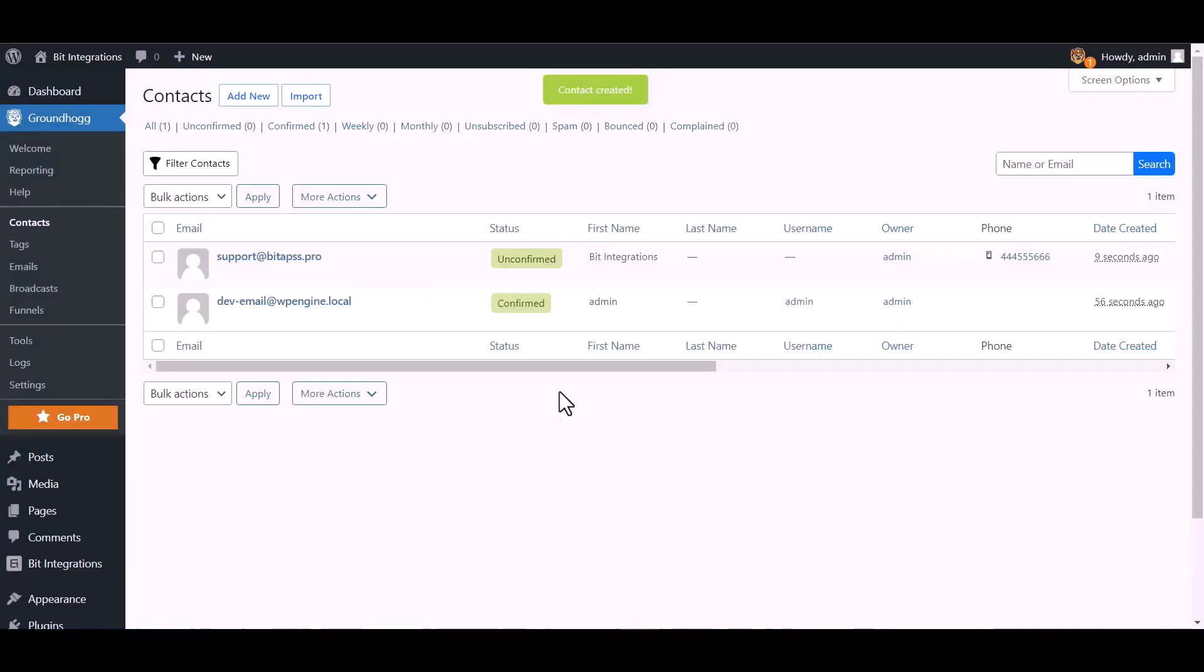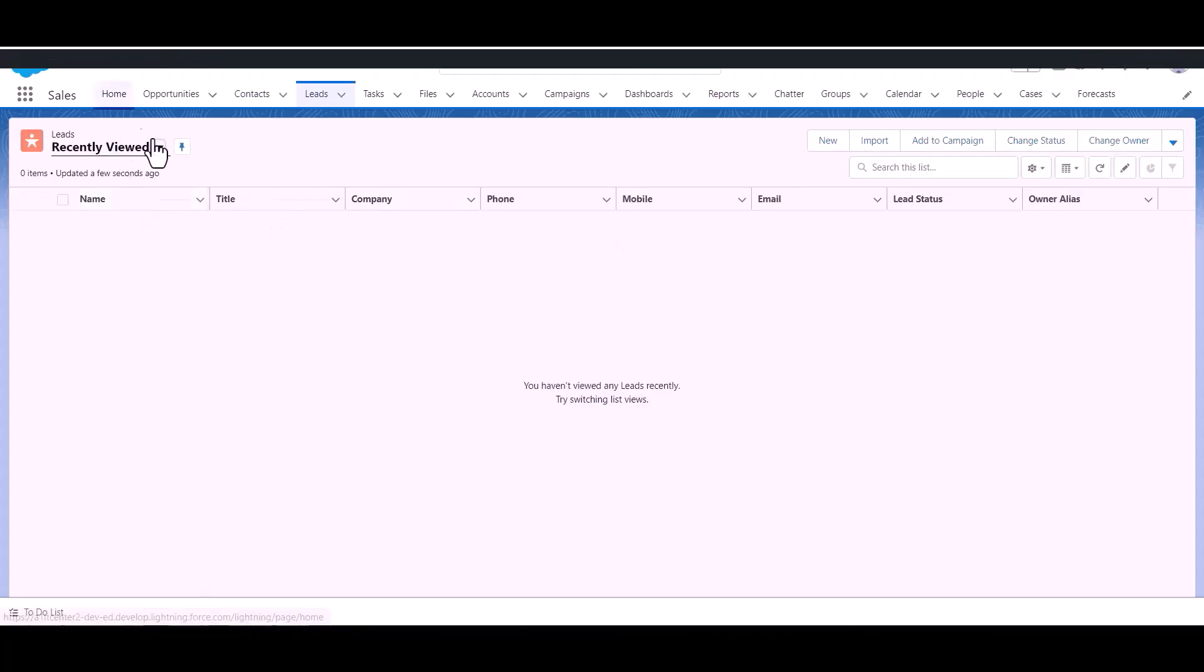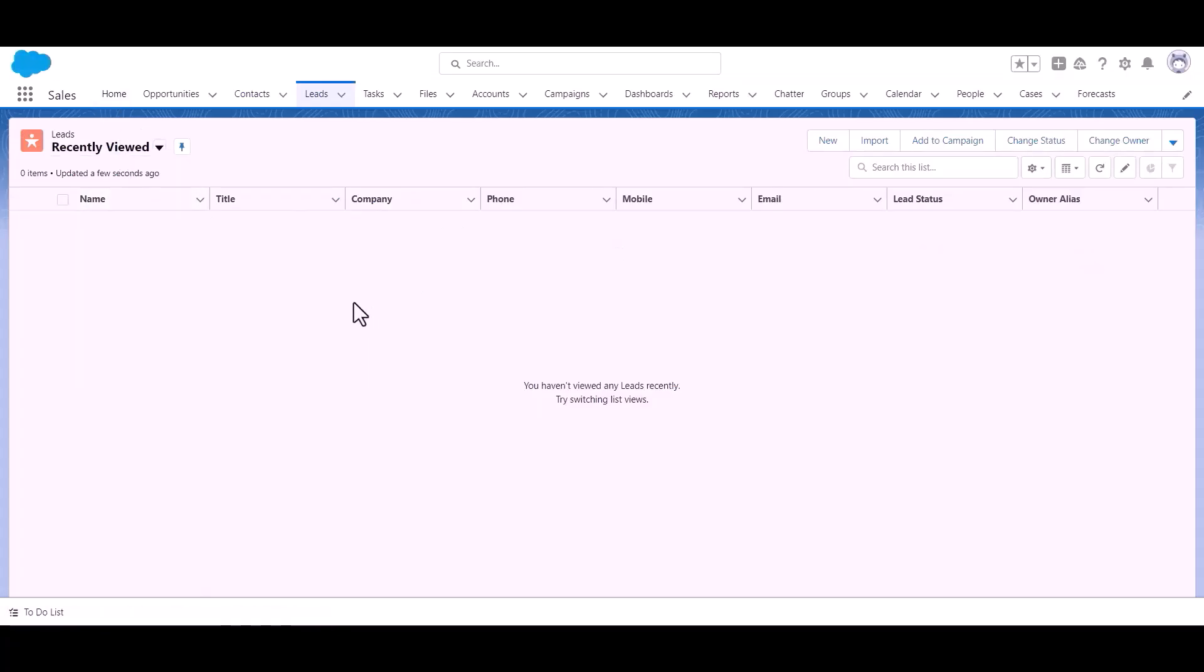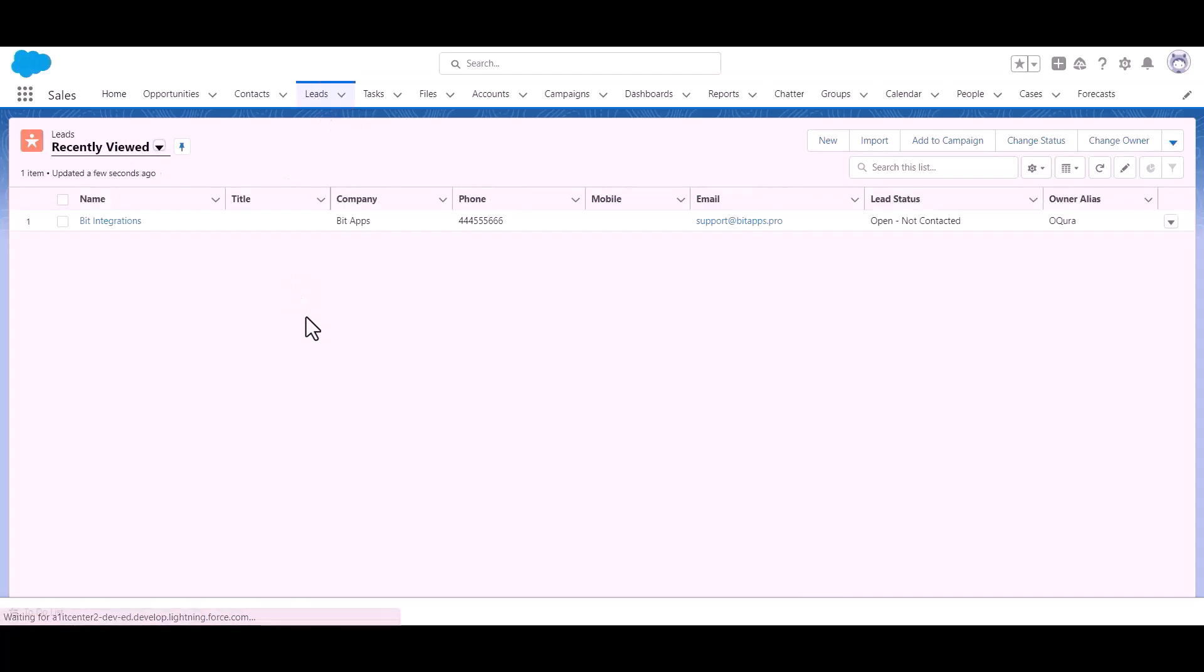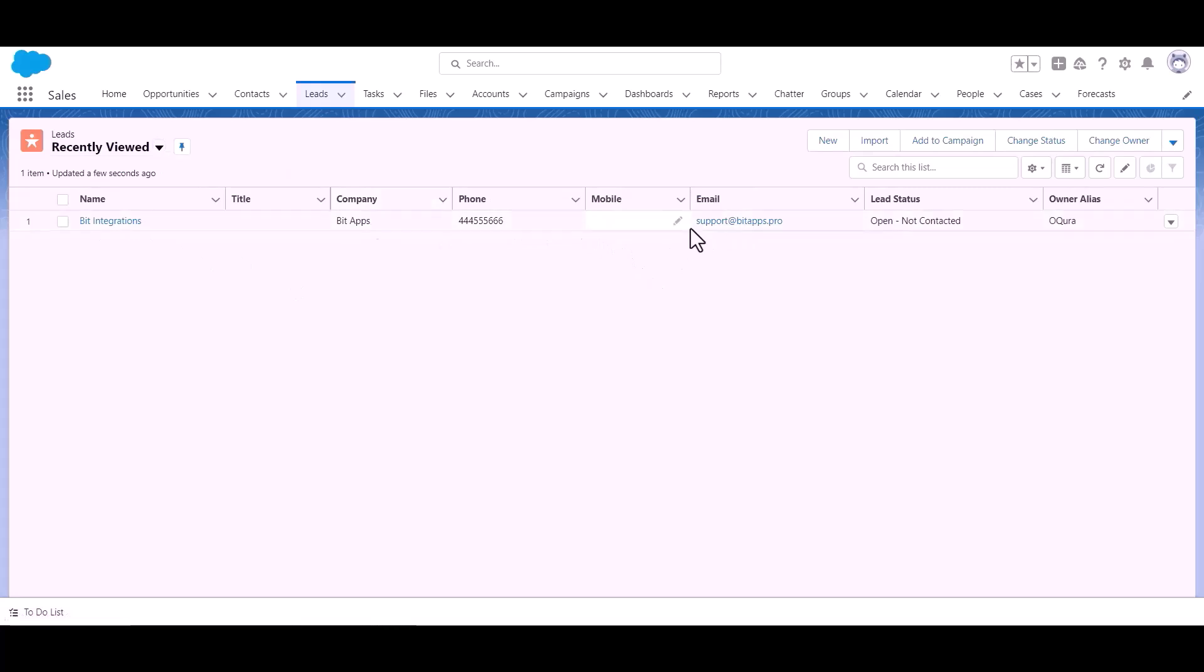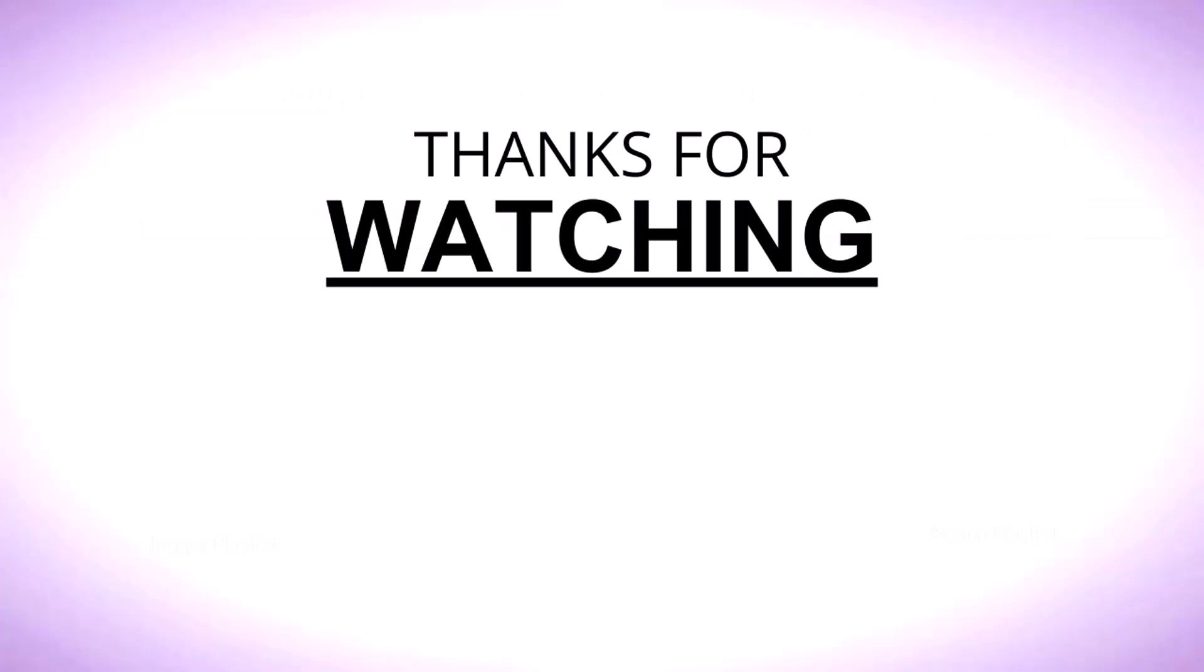Contact created successfully. Also go to the Salesforce account to check whether the data is going to the Salesforce account or not. Here is the data that came into Salesforce through the integration. Done. Thanks for watching.